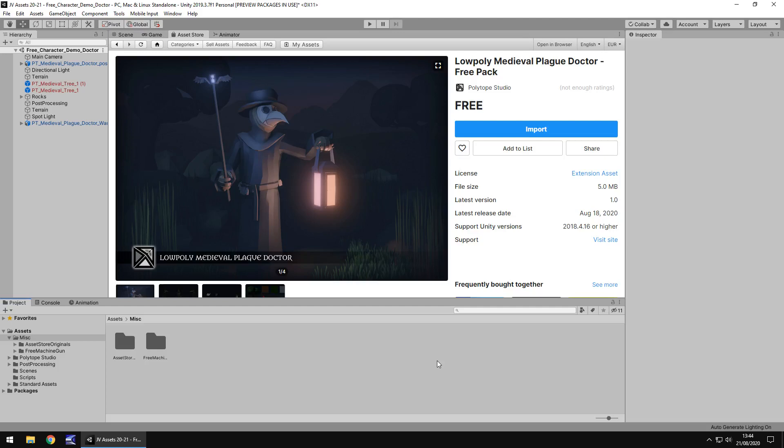Hey guys, Jimmy Vegas here and today I am taking a look at an asset in the Unity Asset Store called Medieval Plague Doctor.